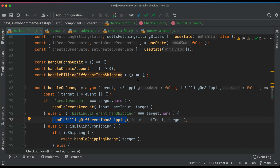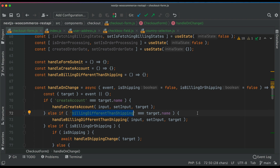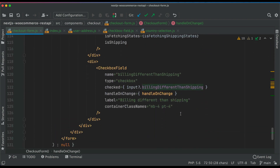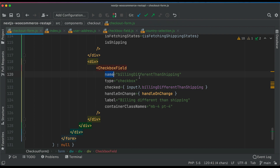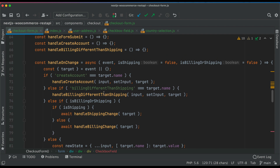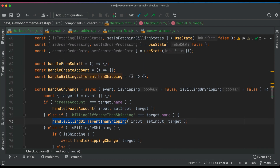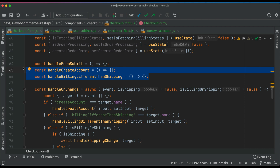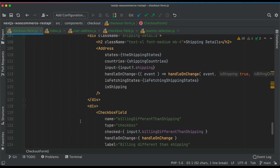We haven't handled the billing toggle function yet. If target.name equals 'billingDifferentThanShipping' when the user clicks the checkbox, we need to handle it differently. The checkout form is getting quite large, so rather than keeping these two functions inside the component, it makes sense to extract them into a separate utils file to reduce complexity.